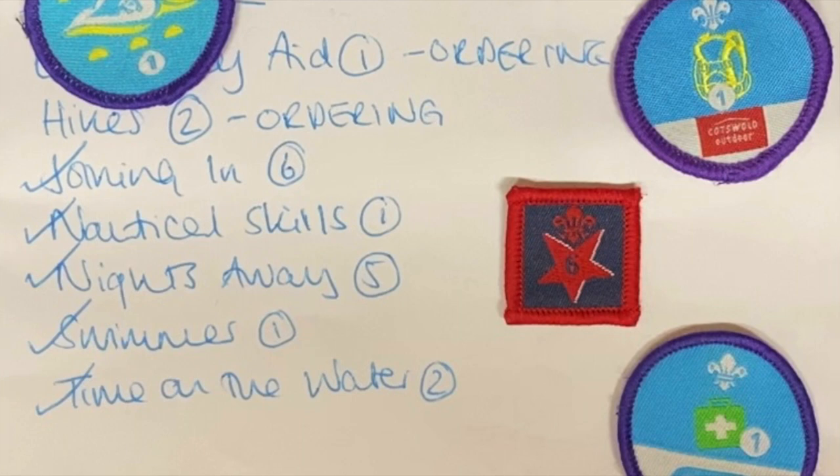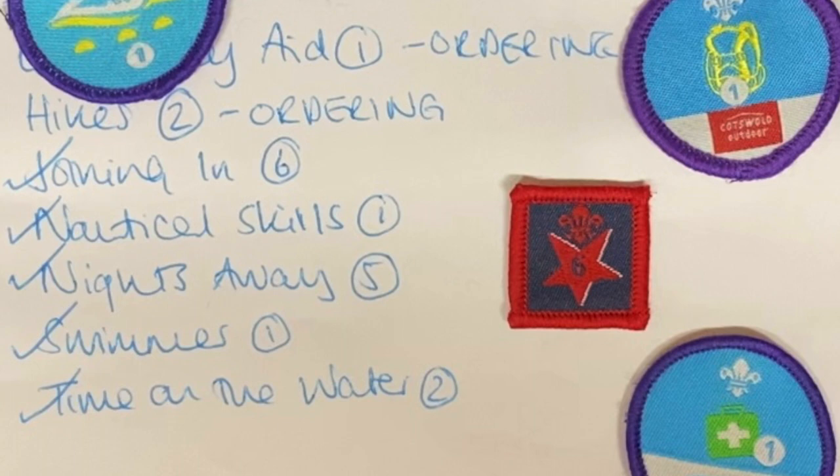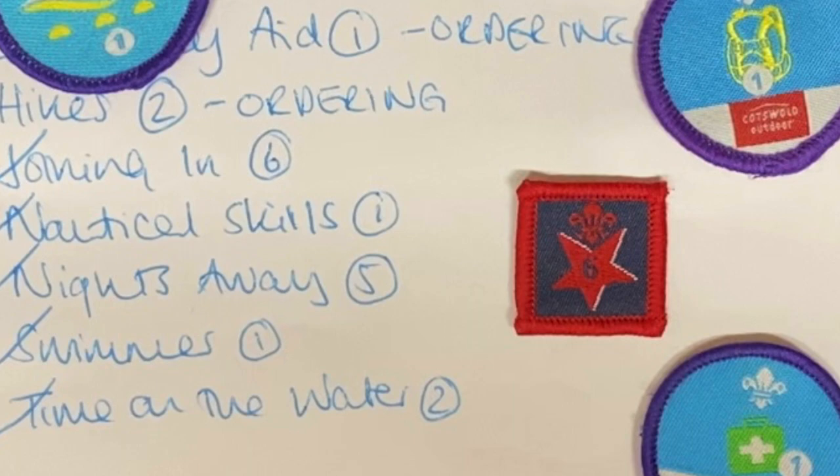My son came home from Scouts last night with an envelope full of badges, which is great news! I offered to sew these on, so what I'm going to do here in this video is share some really simple tips for how to get that job done.